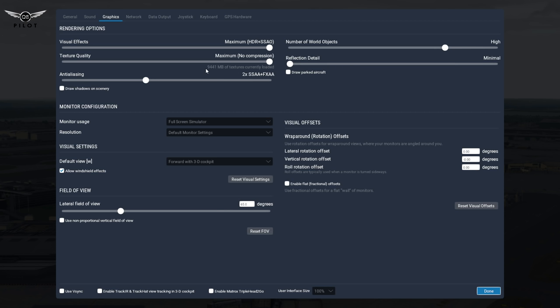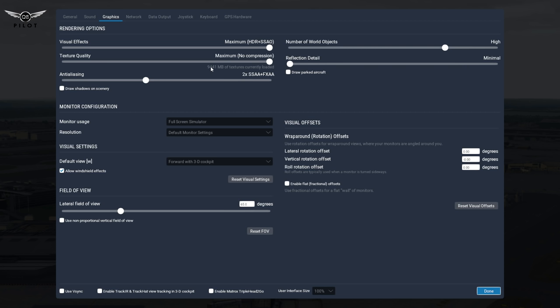As you can see here, there's 9,441, that's about 9 gig of textures currently loaded. So that's really pushing the Titan X, nearing the limit which is 12 MB. I've been to scenes where the largest scene I encountered with ortho4XP scenery was about 10,000, so 10 gig. That's really above what a 1080 can do in terms of VRAM. So I think enough said about this.